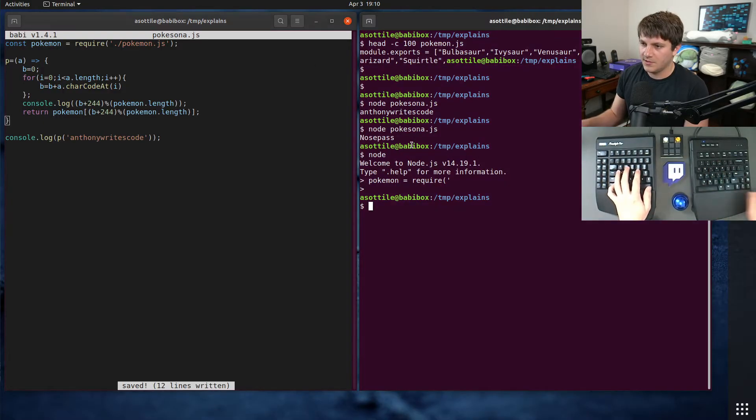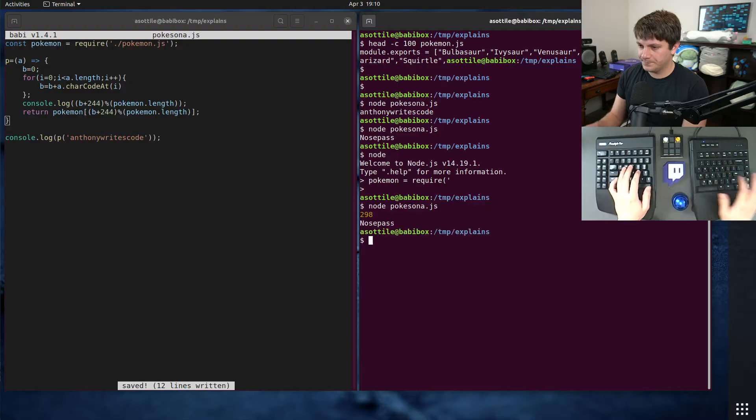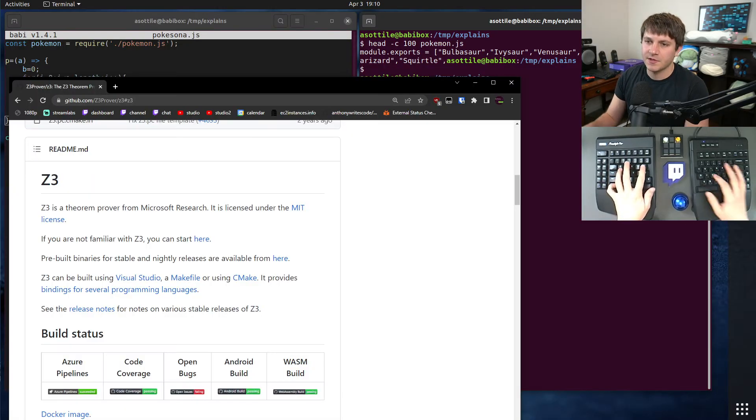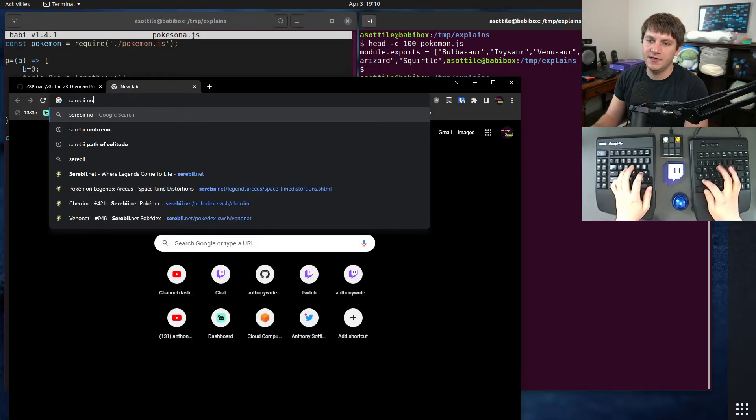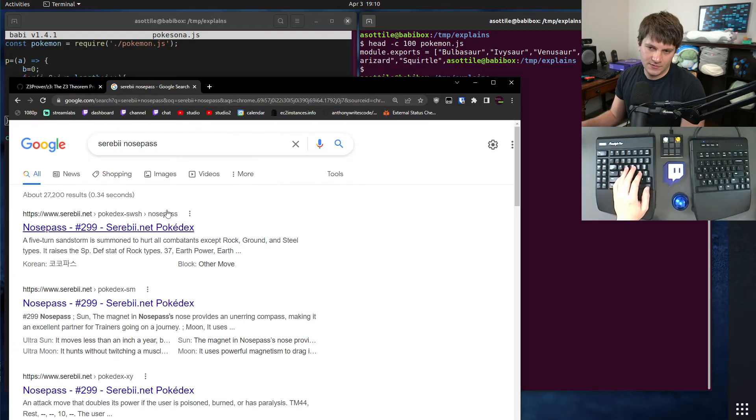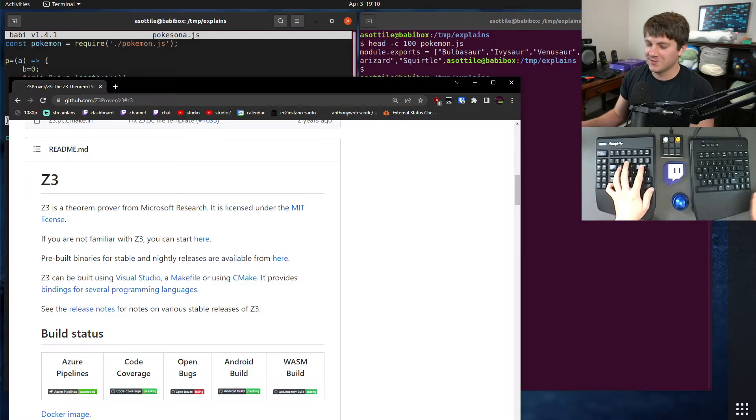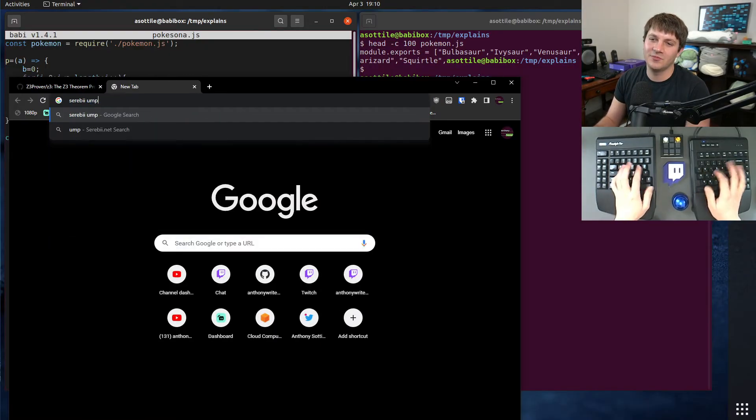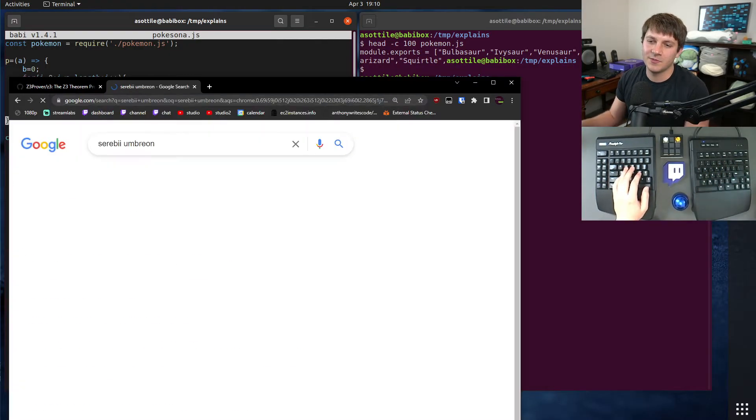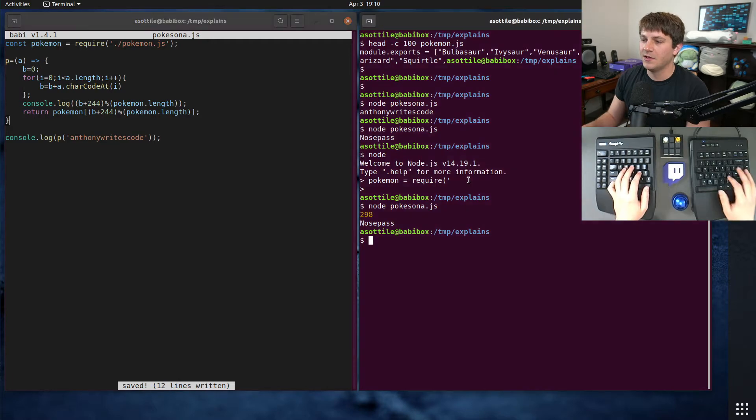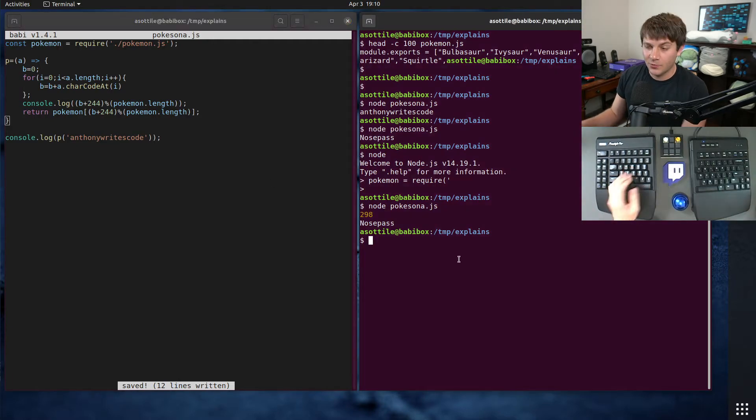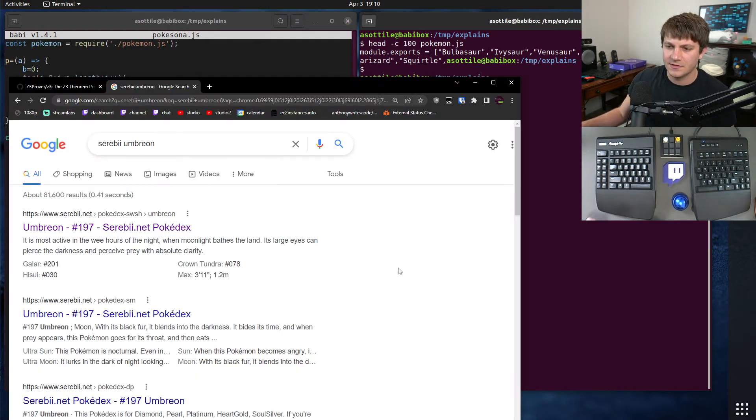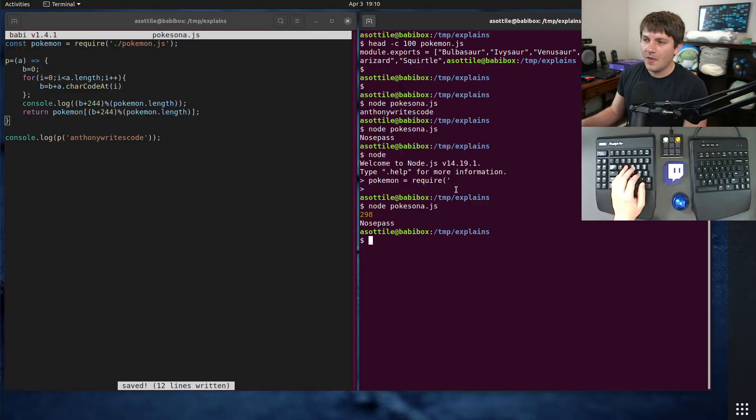Okay. 298. I believe NosePass's number is 299. Yeah, 299. Okay. So we need to find the one that's Umbreon's number. 197. Okay. So we're looking for 198 as our answer.